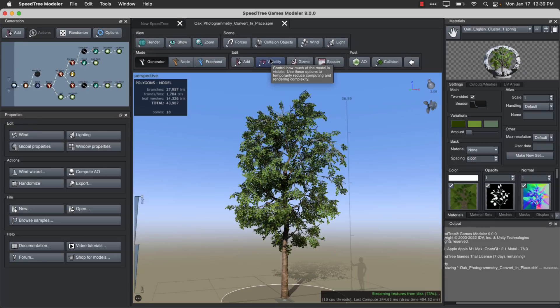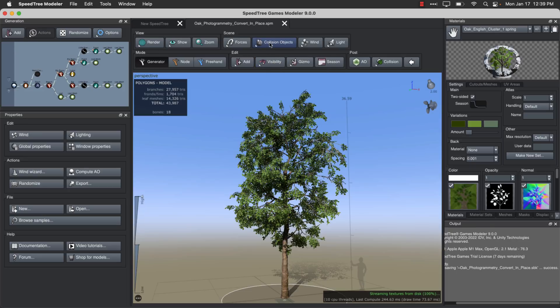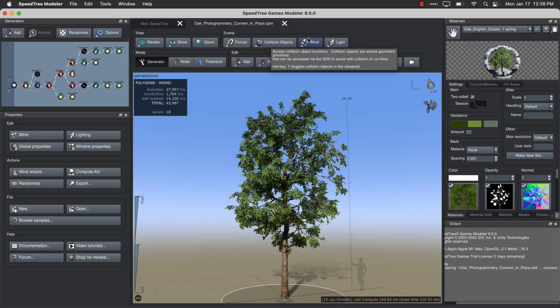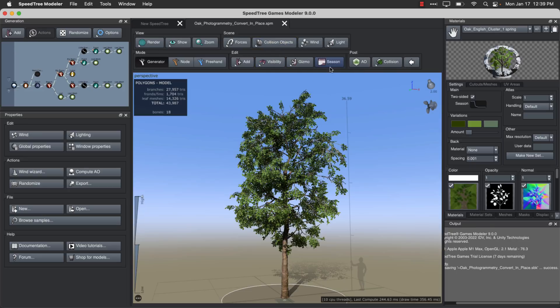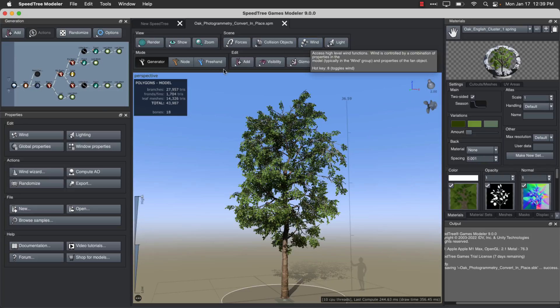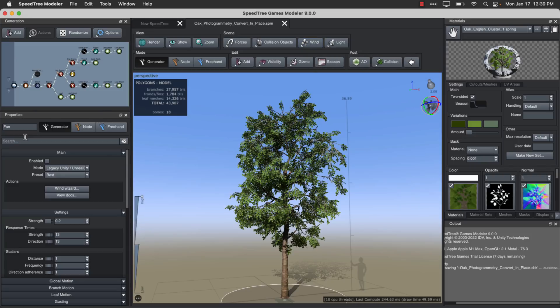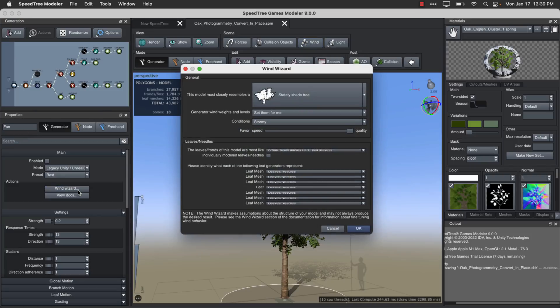So you can see the kind of stuff that Speedtree can create. In the end, you're also going to create all your game development-related things in here. You can create, again, multiple levels of details. You can create collision objects. We can also go ahead and add forces and wind in here.